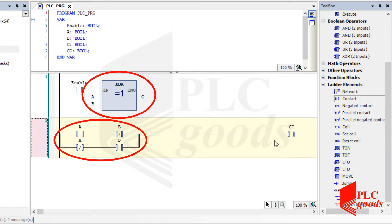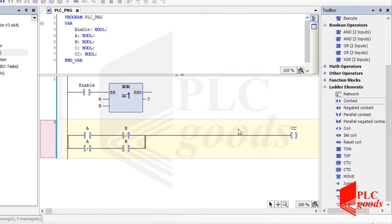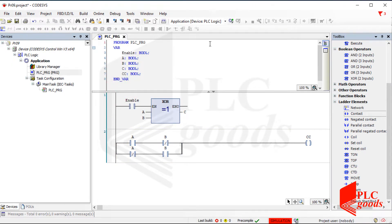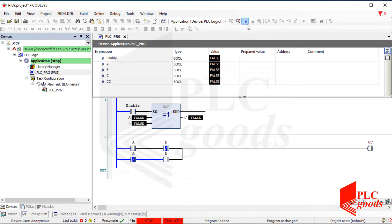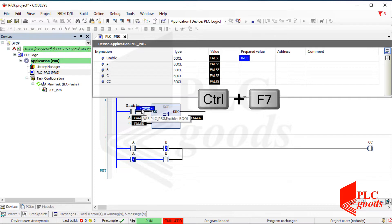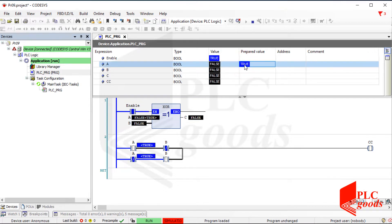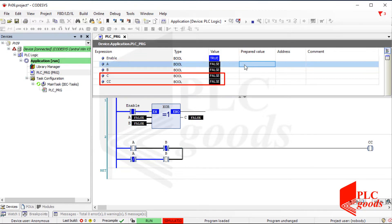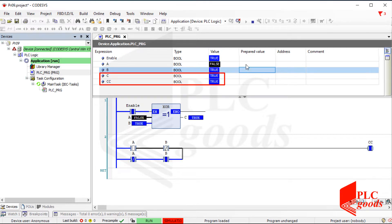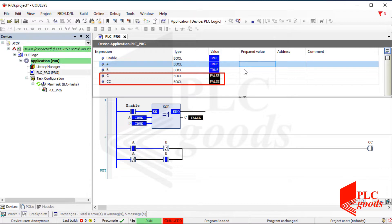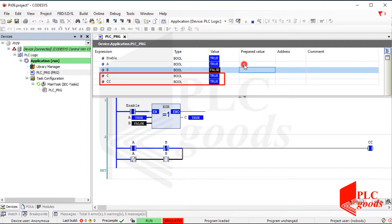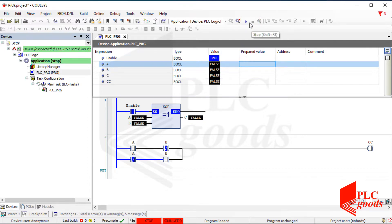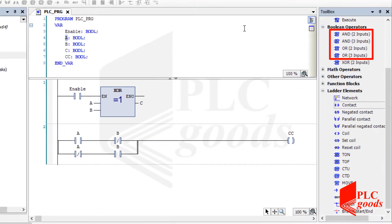These two programs perform XOR logic between the same inputs A and B, and store the result in two distinct variables. Now let me test them. Let's enable the XOR logic. I press Control+F7 to change the state of each variable manually. Based on the program, when I change either the A or B variable, these two variables will change similarly. Other logic operations can be tested similarly.